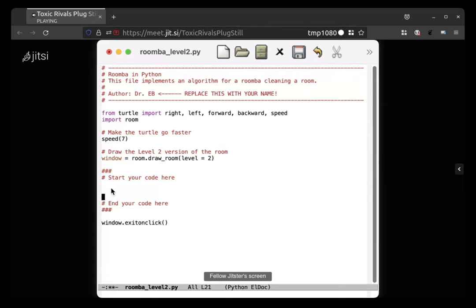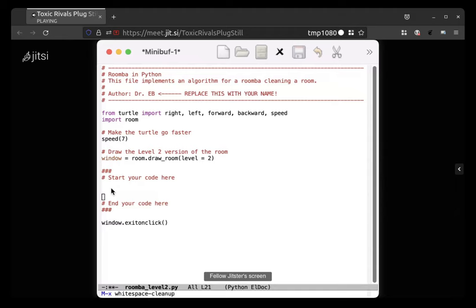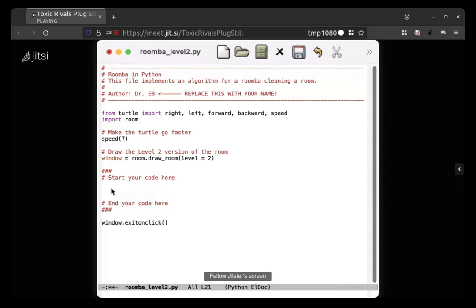Hold down option and then tap x and then type, I think it's whitespace. White space, yeah. W-I-T-E-S-P-A-C-E dash cleanup. And then hit enter. Cool. And then now the white spaces should be removed from the beginning of the lines.